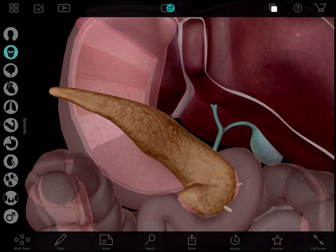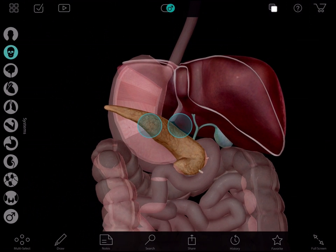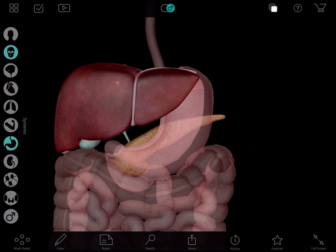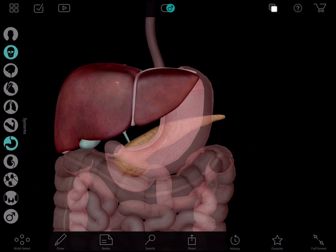I will tell a patient that I have their test results back and that it shows they have gallstones and/or inflammation of their pancreas. I show them the location of these structures by zooming, panning, and rotating the structures around like this.